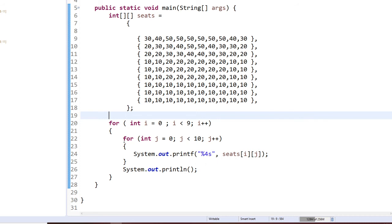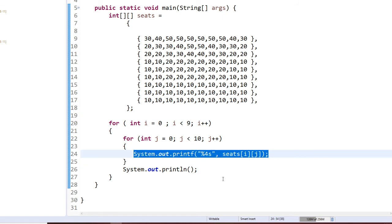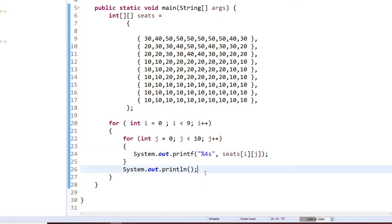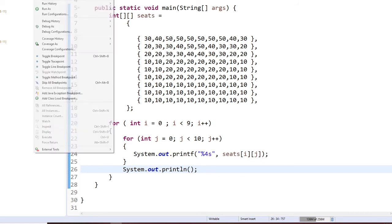After I print one row, I'm going to move my cursor to the next line. Let's take a look at this one right now.